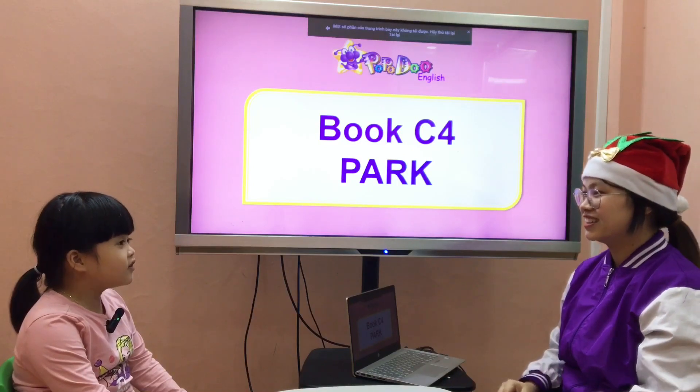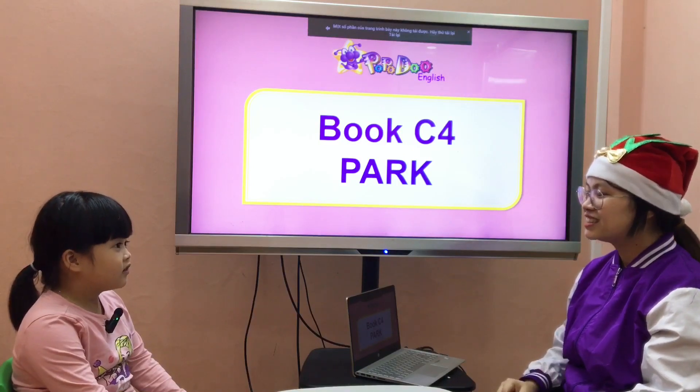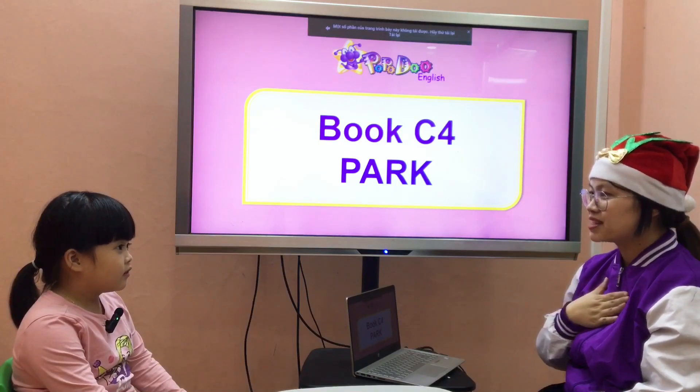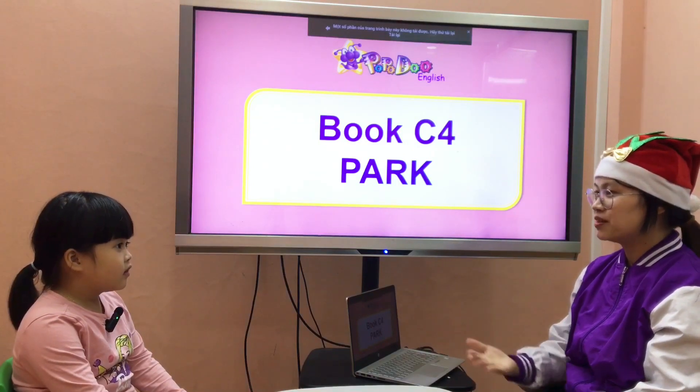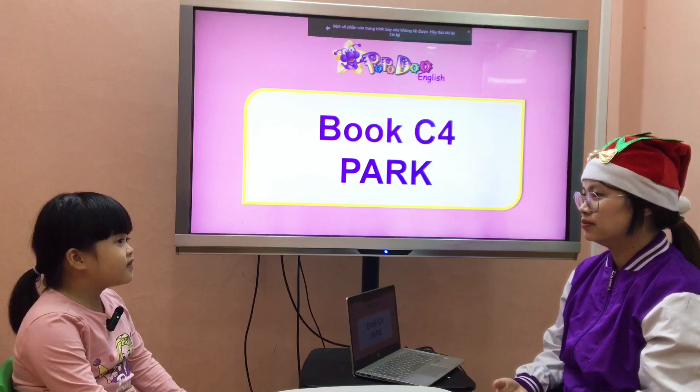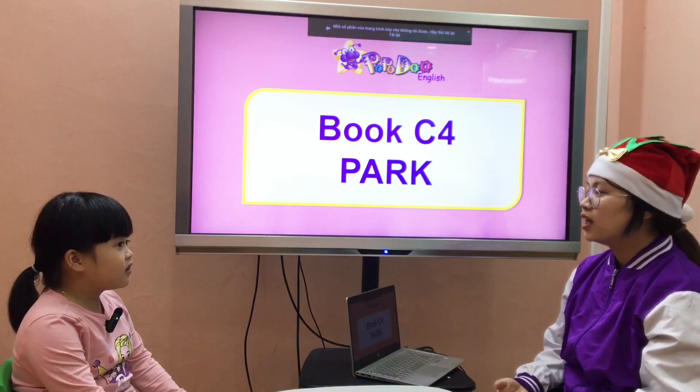Teacher: Hello. Student: Hello, teacher. Teacher: Yes, my name is Linda. What's your name? Student: My name is Elsa.